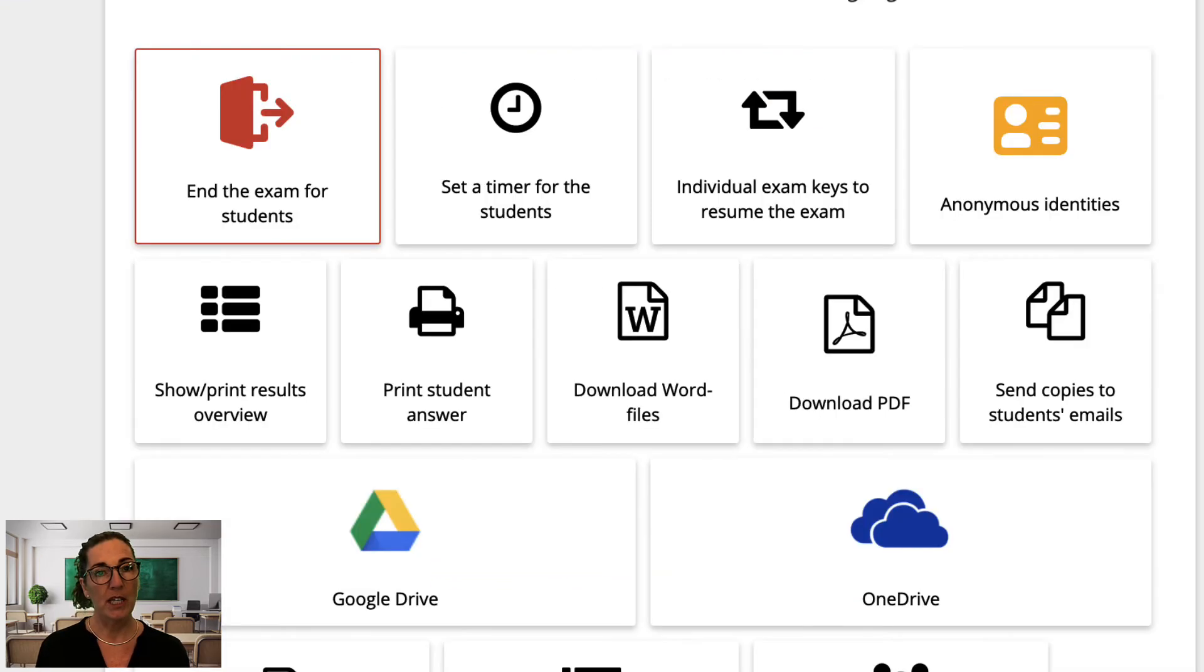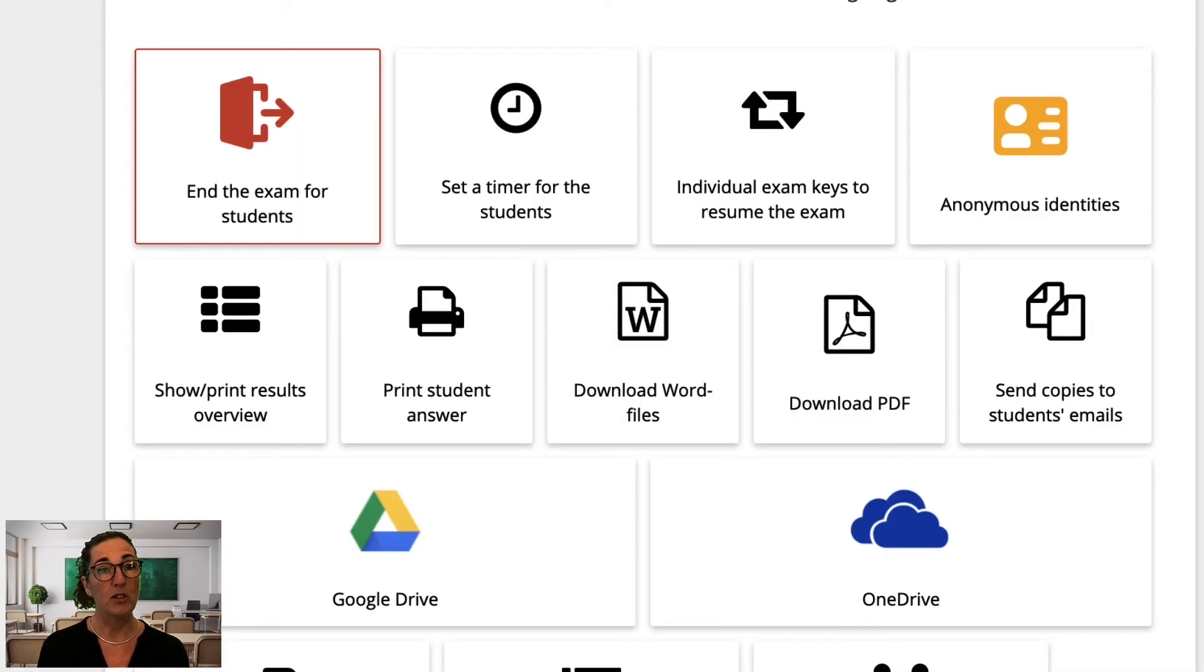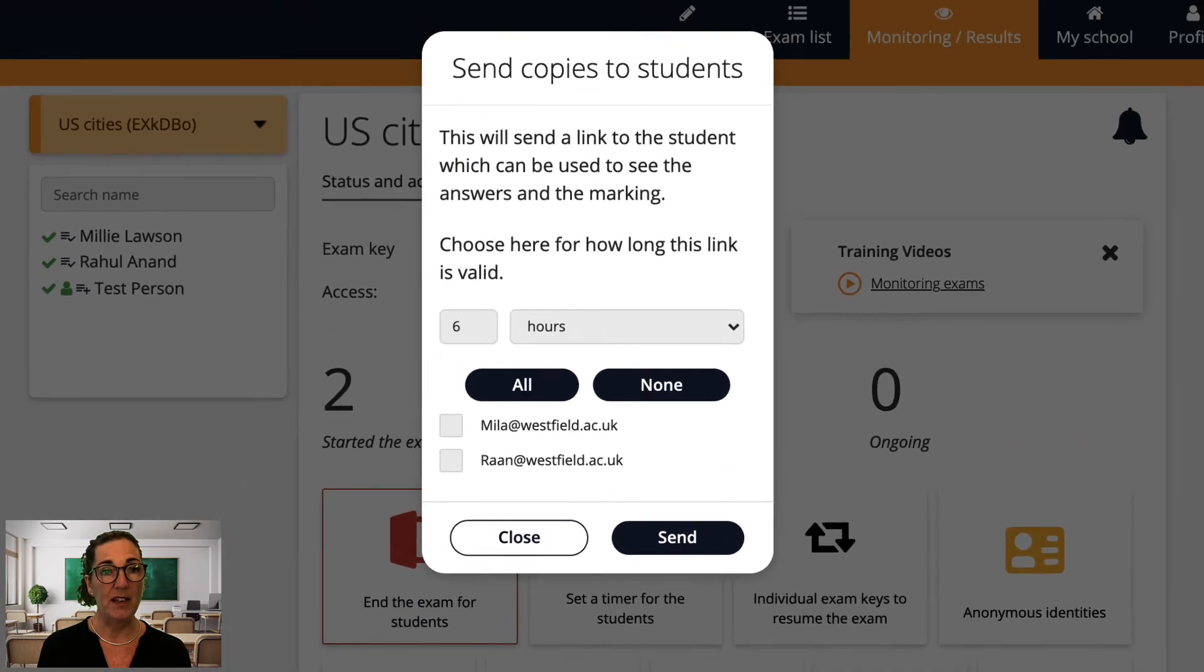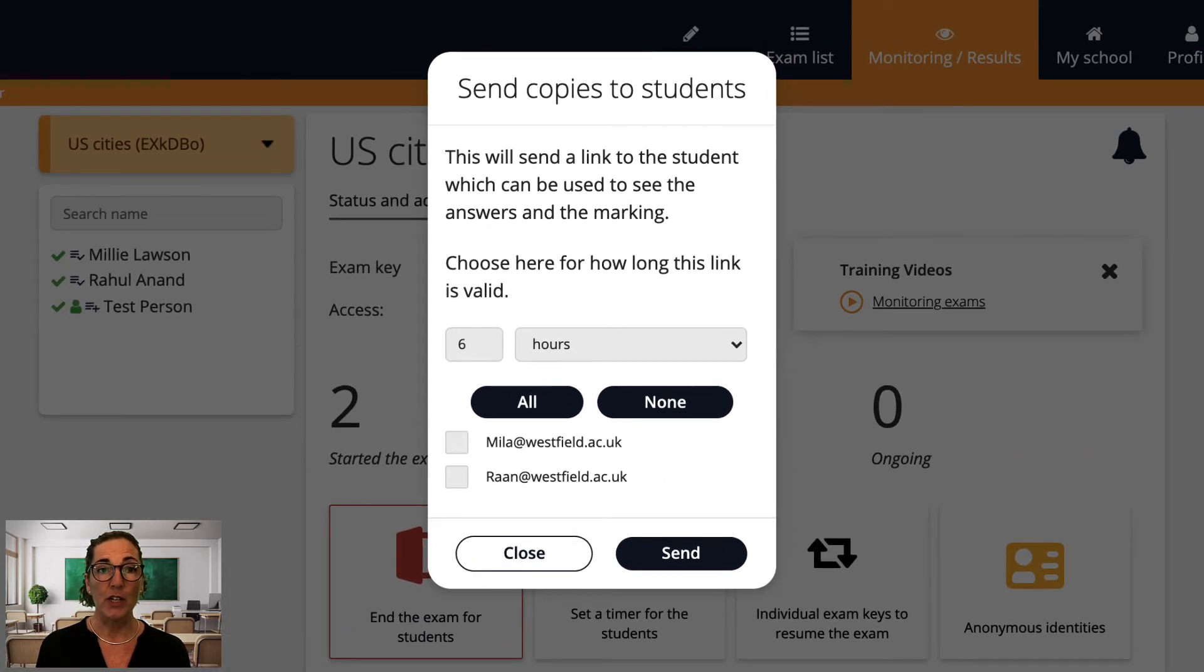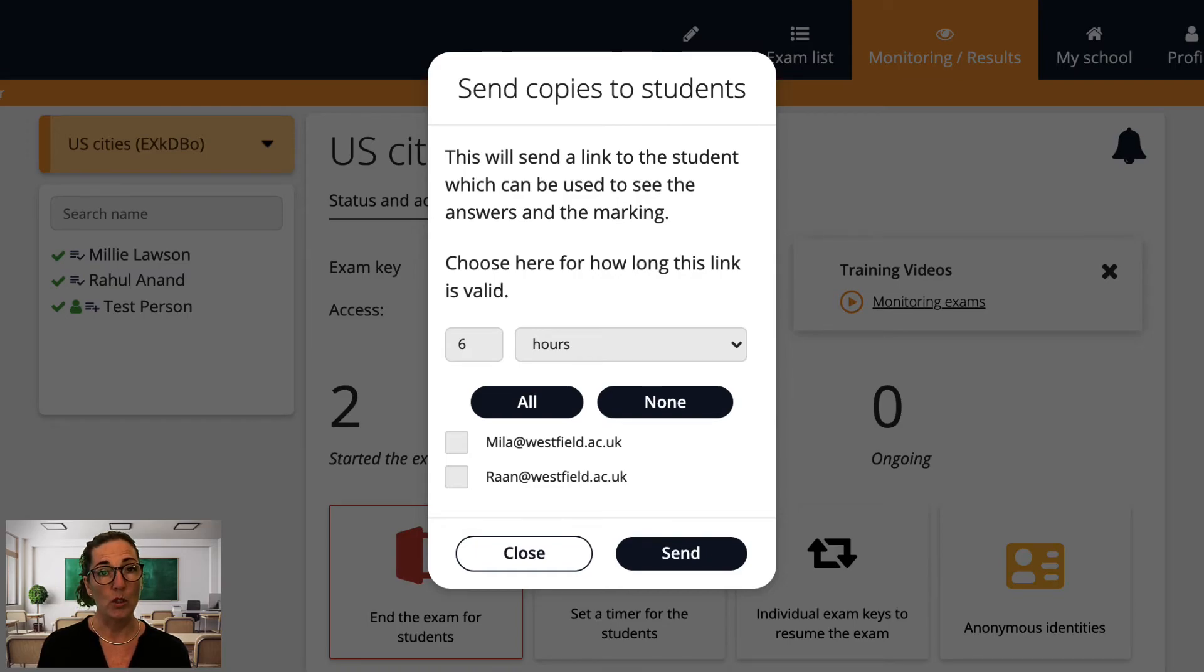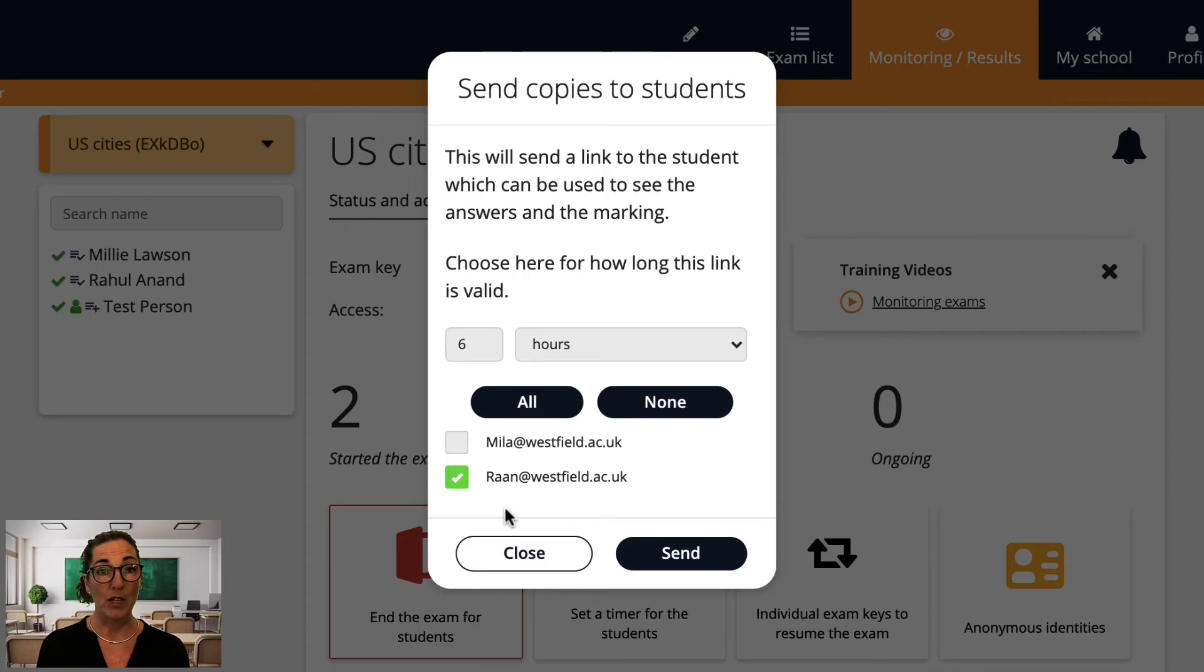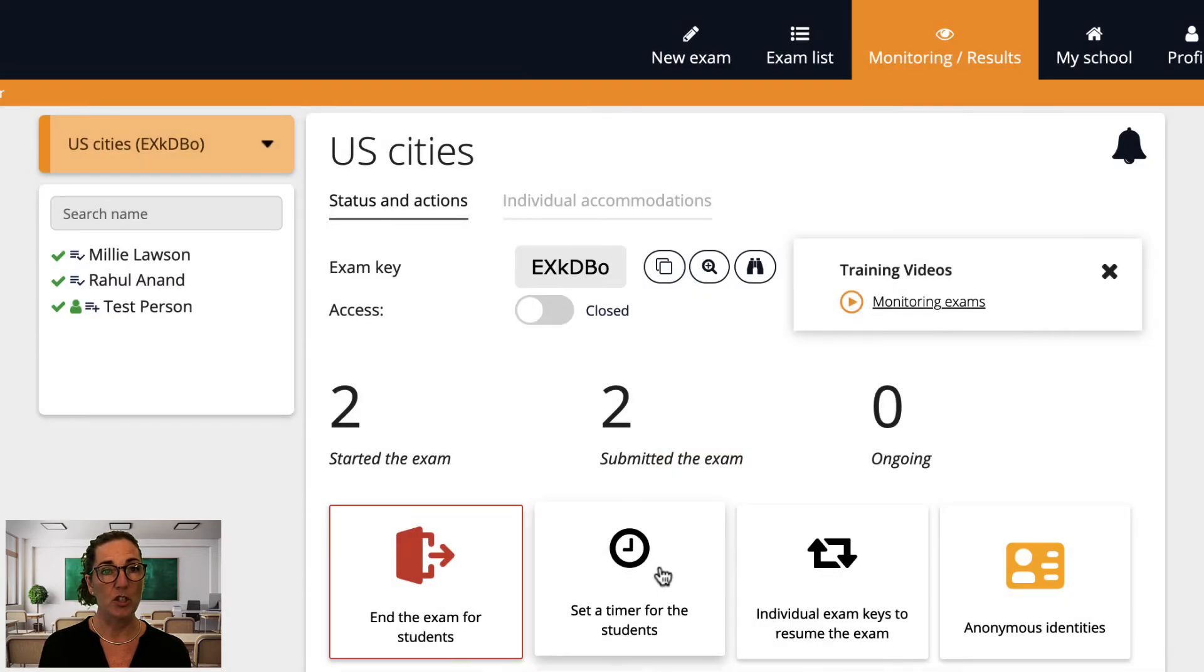Once the marking is done, you can send copies of submitted exams to students by clicking the button 'Send copies to students' emails'. This will send each student a link to view their exam, so you need to choose how long you want this link to be active by choosing one of these options. You can also choose to send to all your students or change these checkboxes to send to specific students. As there are no student accounts on exam.net, the easiest way to use this function is to request the students' email addresses when they enter the exam.